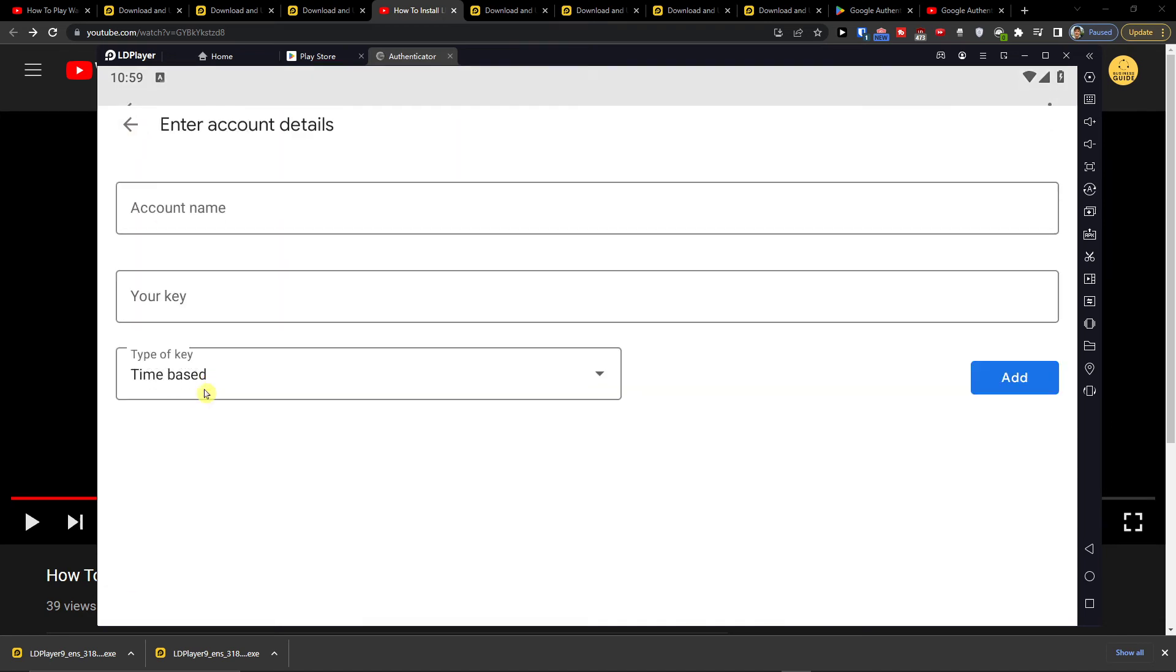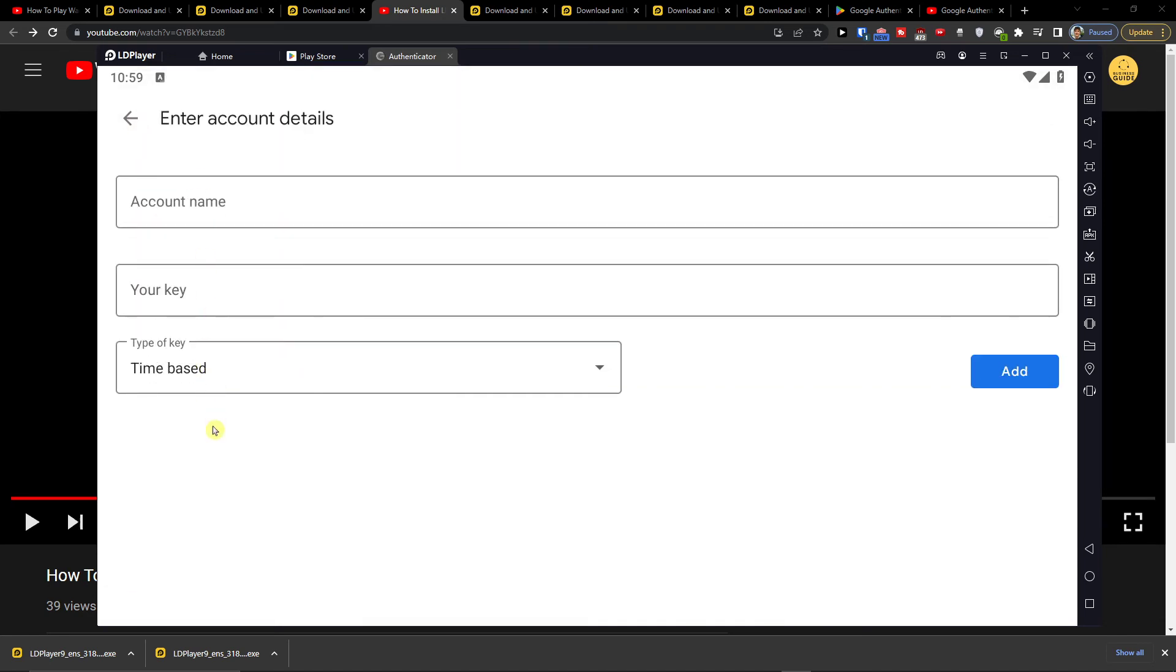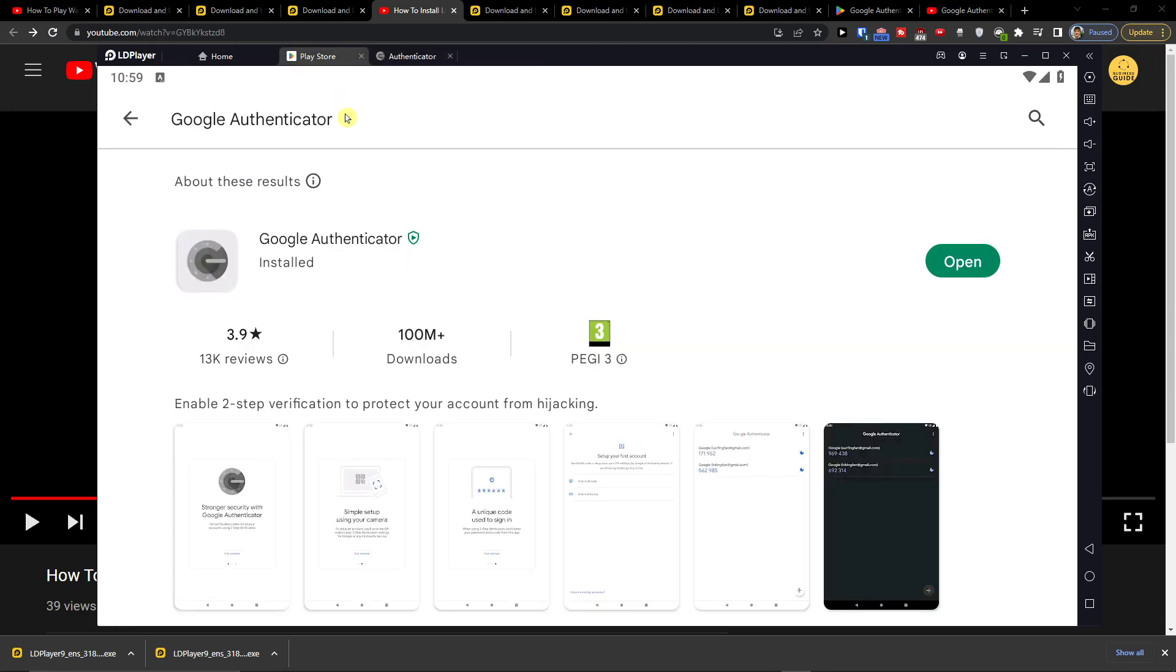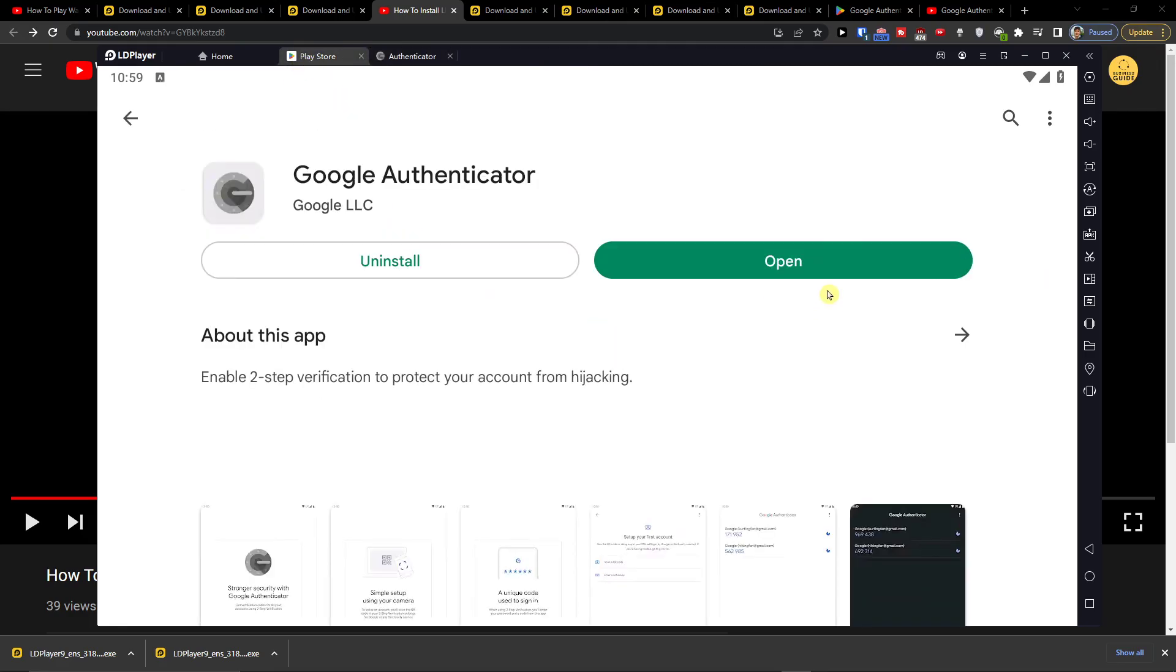So that's how you can pretty much do it. You just add here the account details and you're good to go. And that's how you can easily install and download Google Authenticator for your PC.